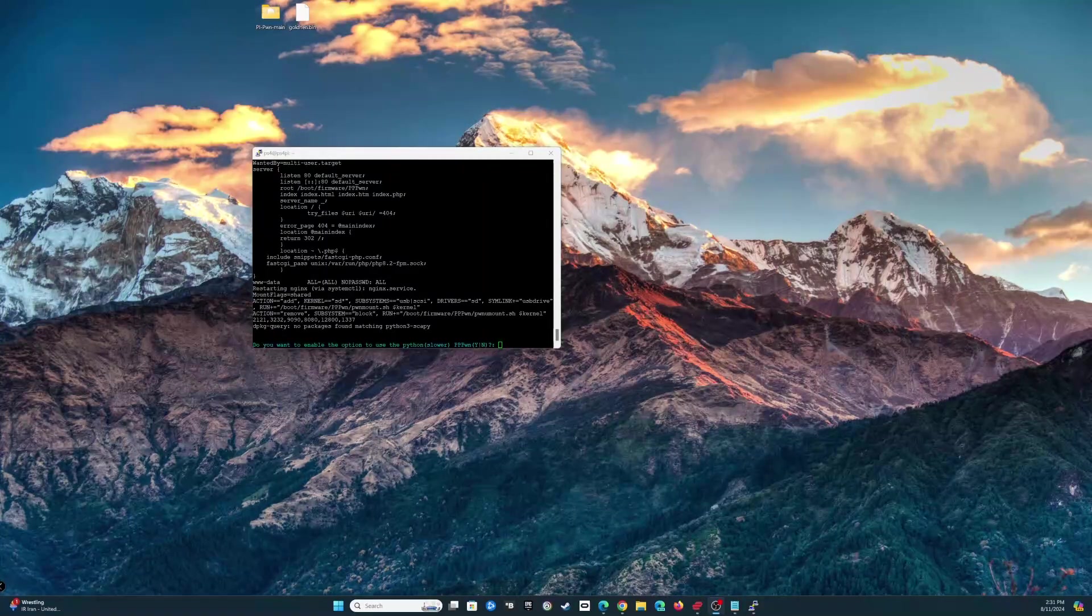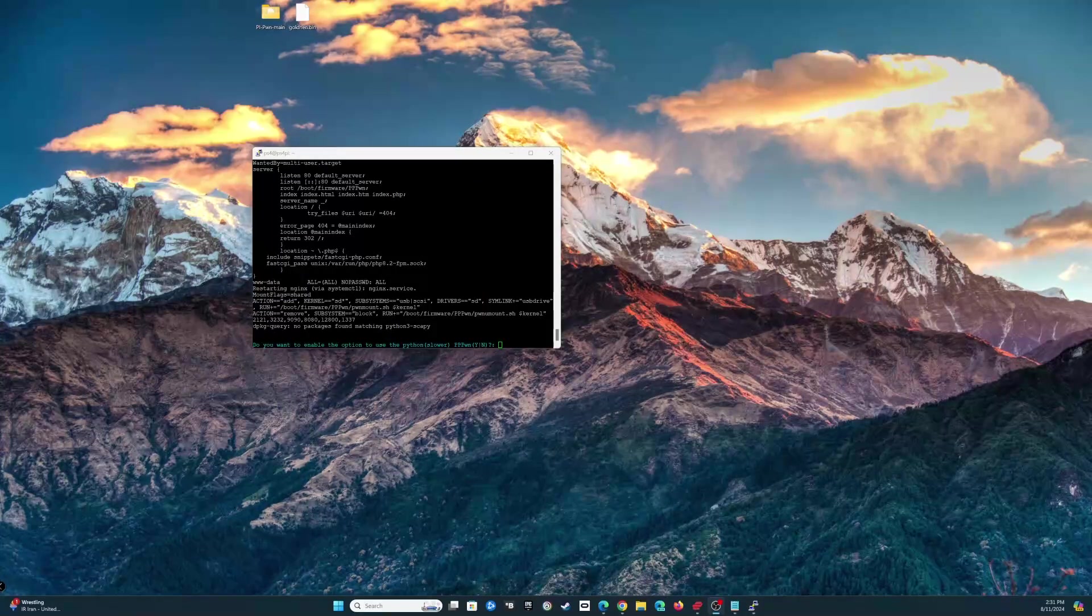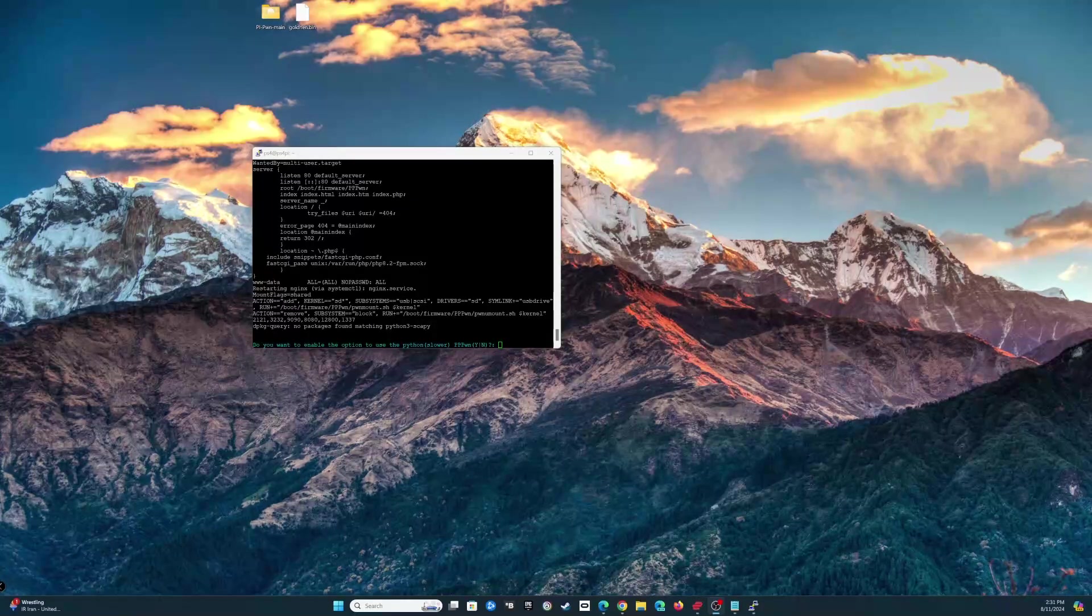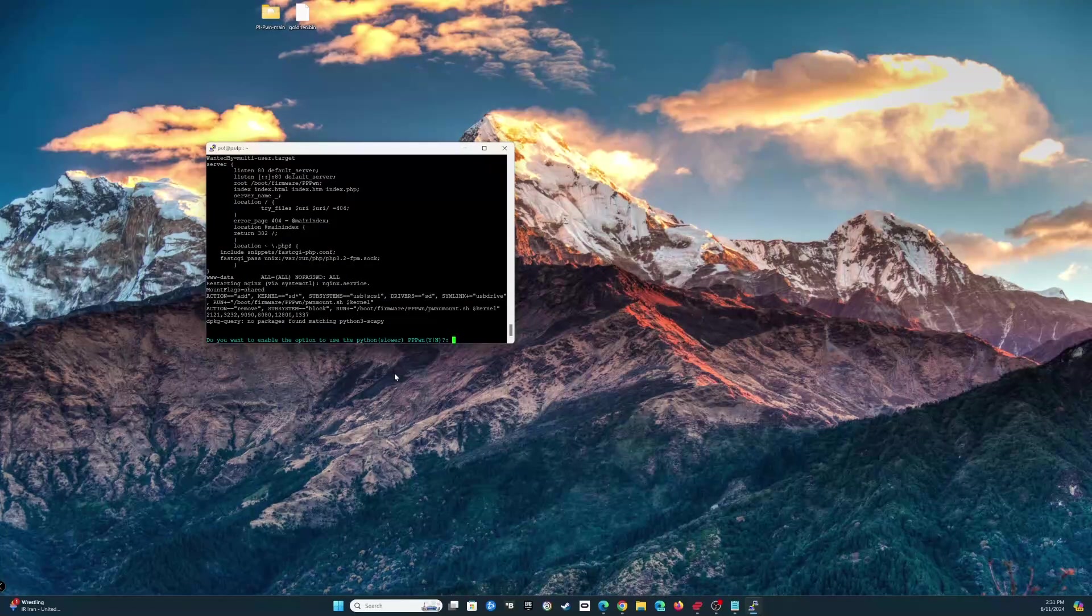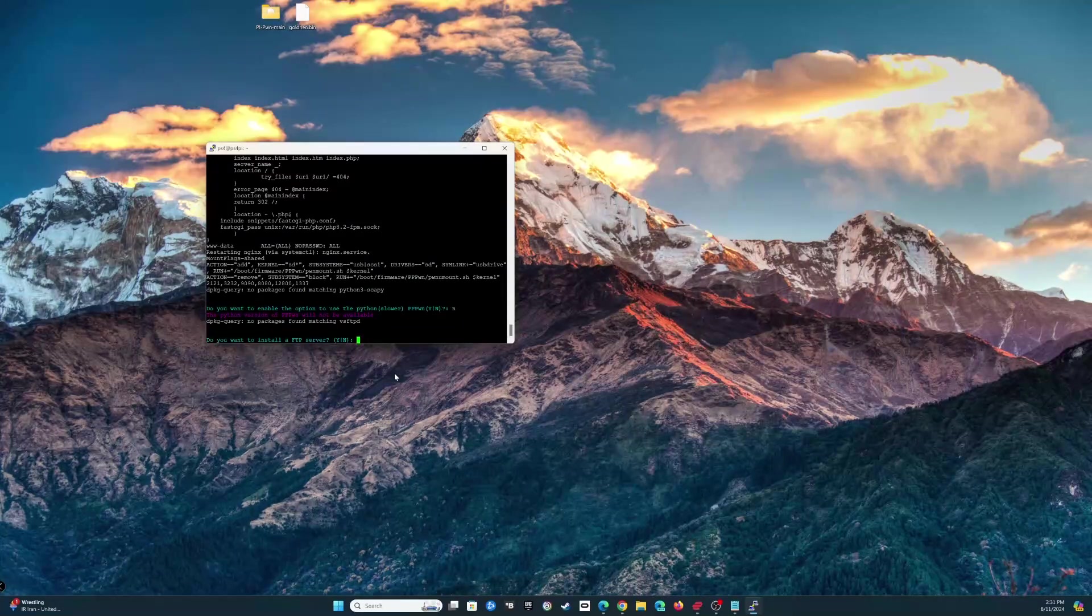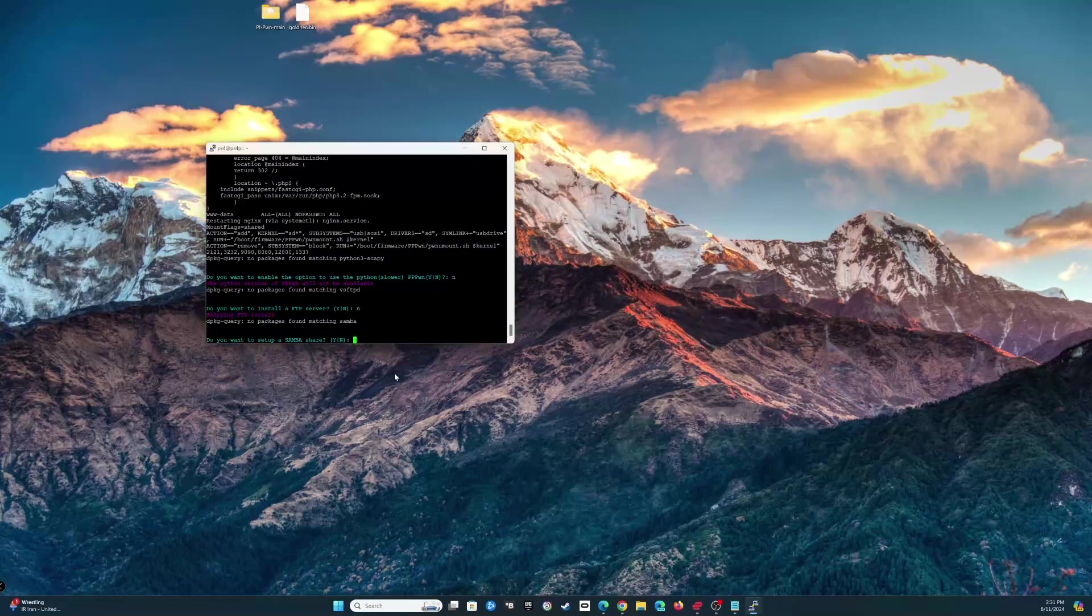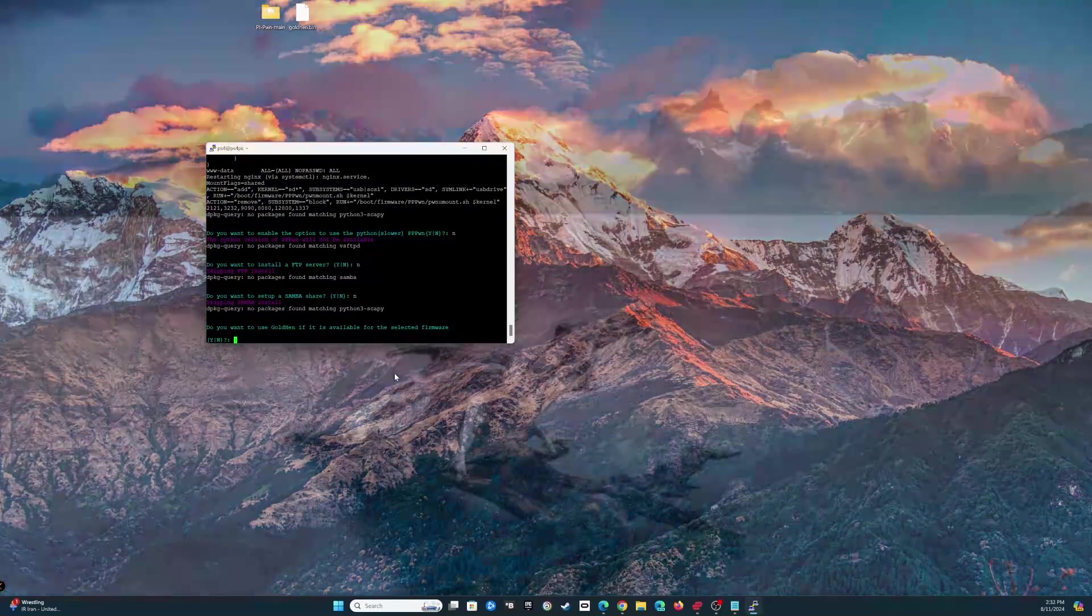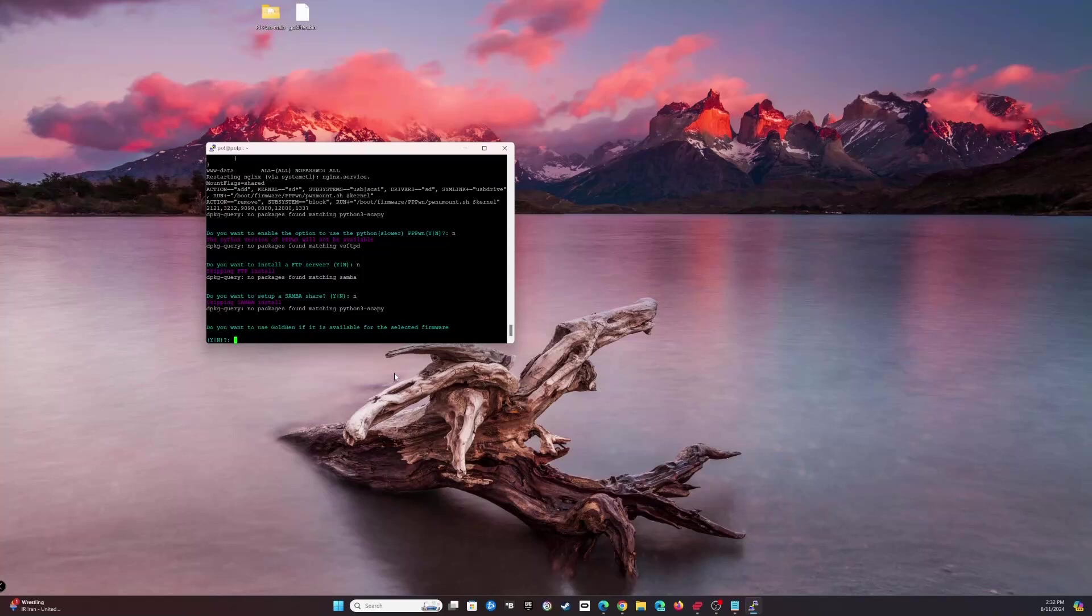All right, that process took about five to ten minutes depending on your Raspberry Pi model, the speed of your SD card, and the speed of your internet connection. Now we have a few options here. Do you want to enable the option to use Python, which is slower? There's a new C++ method of running the exploit, so we're going to say no because it's slower. Do you want to install the FTP server? I'm not going to do that right now, so no. Do you want to set up Samba share? Not right now.